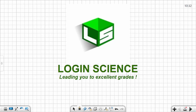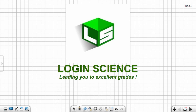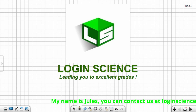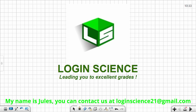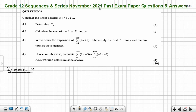Hello Grade 12, I hope you are doing well. Welcome to Login Science. In today's video I'll be solving question 4 from November 2021 on sequences and series. I'd like to remind you to subscribe to the channel and activate the notification bell so you can be notified every time I post new content. Below is my name and email address if you'd like to contact us.